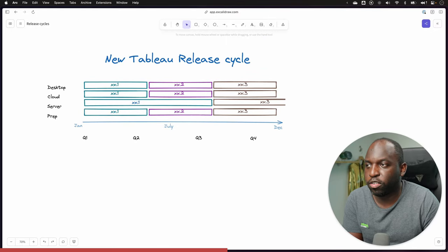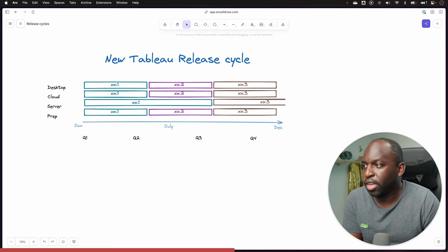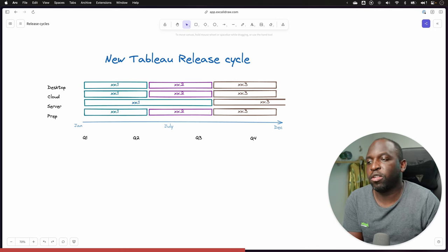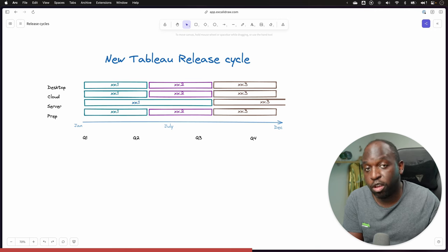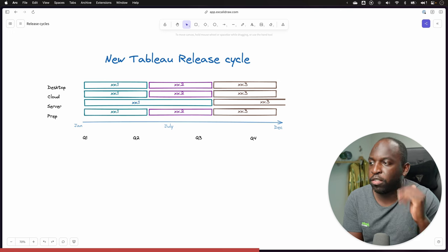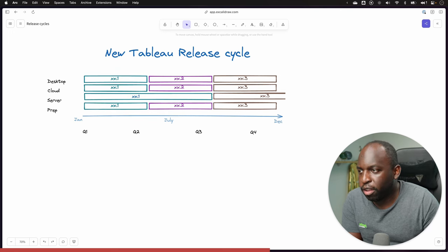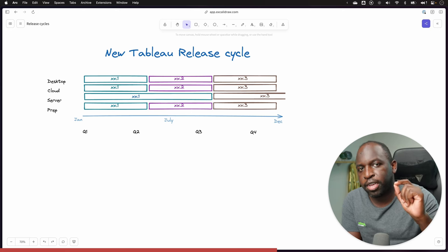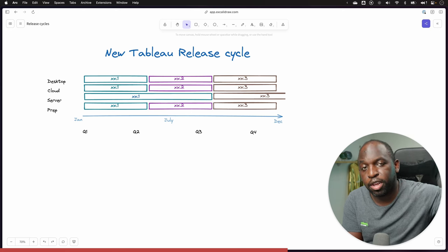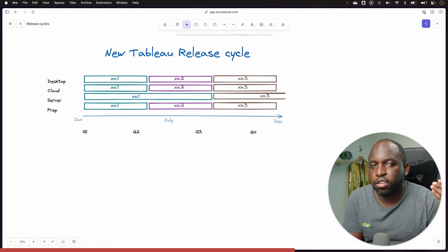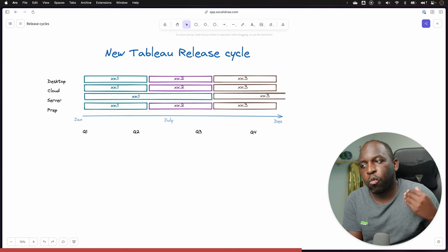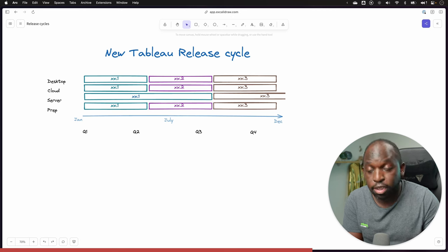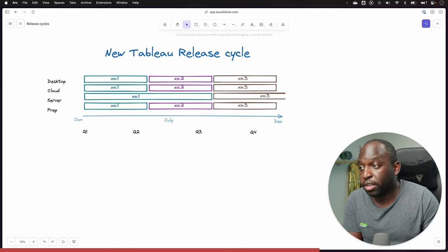So the new release cycle looks like this. And actually, it highlights an interesting challenge for Tableau server customers. But I'll come to that in a second. The new release cycle basically goes down to three. So we lose the orange releases. It's changed to .1, .2, .3. And then, of course, because server maintains its cadence of being released every other release, it does mean that in some years you get one release and in other years you get two. So in this year, for example, we're going to get two releases.